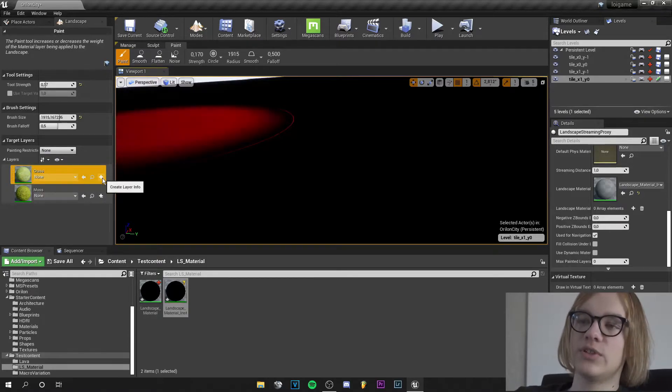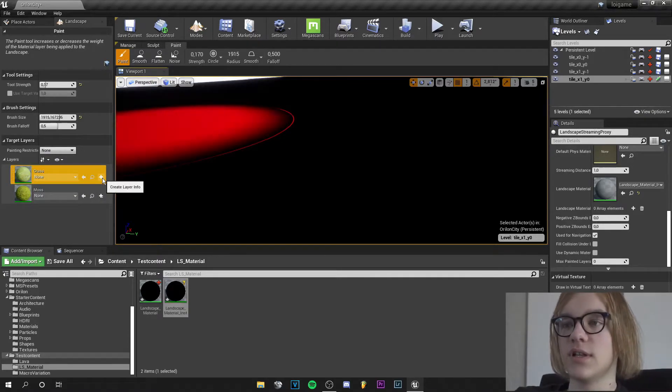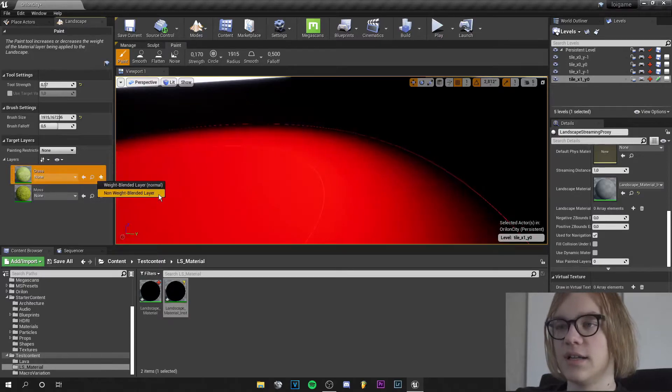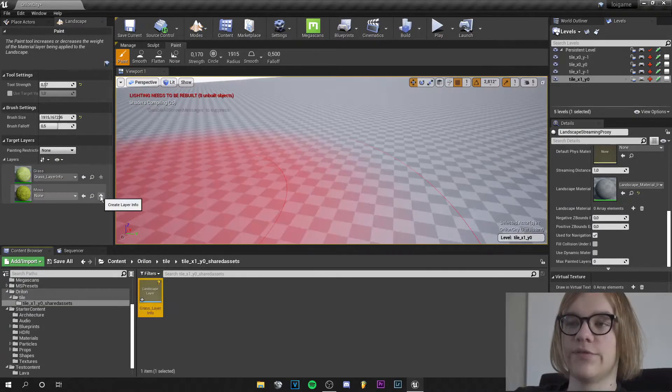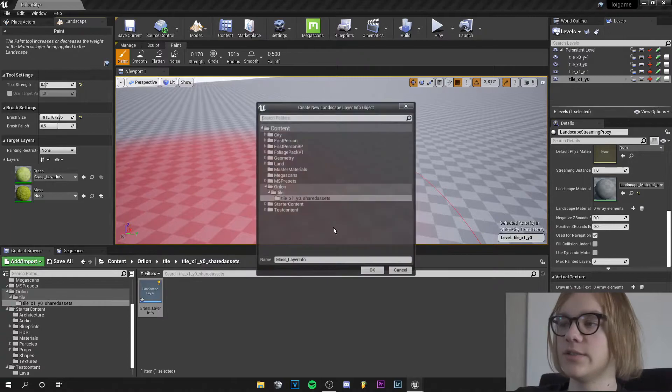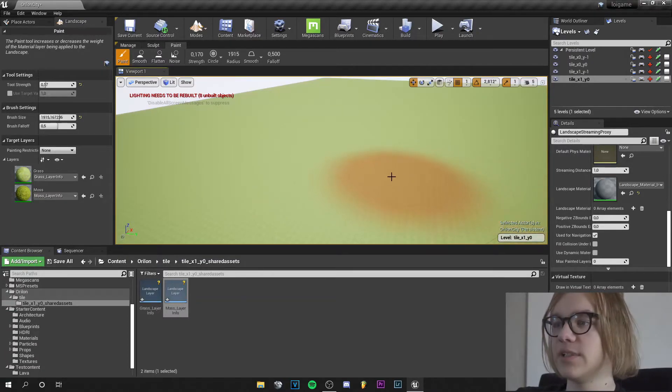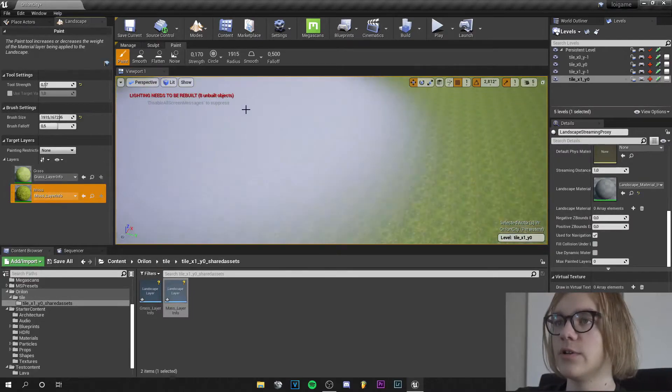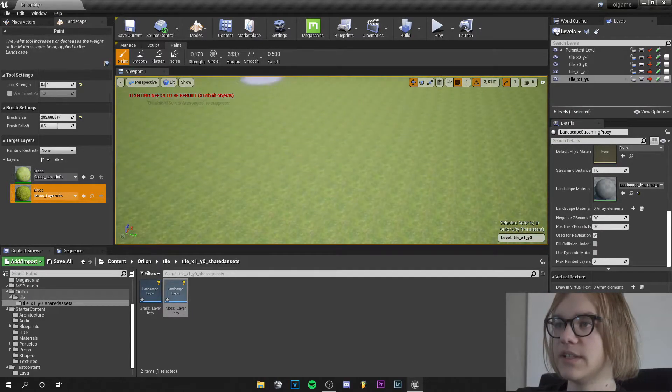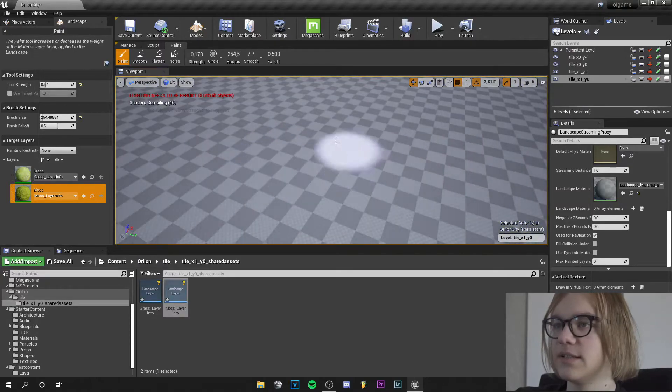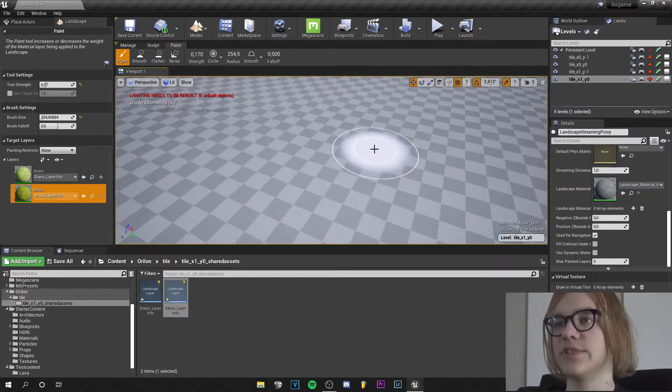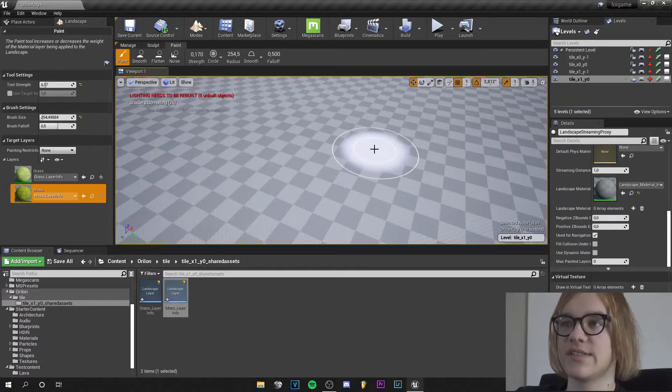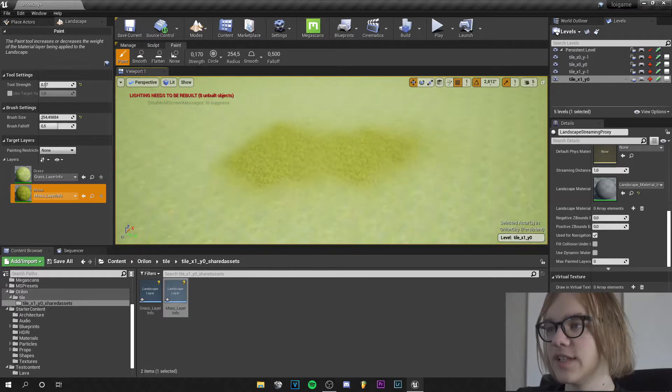And we got our grass and moss texture right here, but we need to assign layer infos. So let's go on to that and let's make it weight blended. And for the moss we make it weight blend too and you can see our material is applied and we have this grass material here. And if we go to moss, let's make it smaller and let's paint. The shaders are compiling now but in a second we will see the moss texture. Yeah you can see the moss texture here and it works fine.